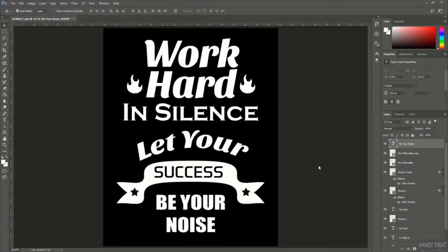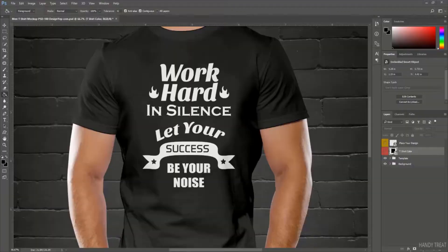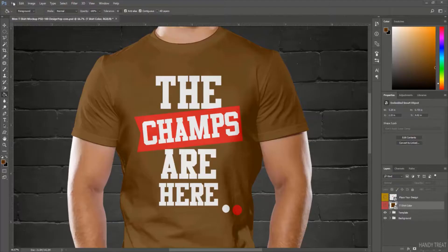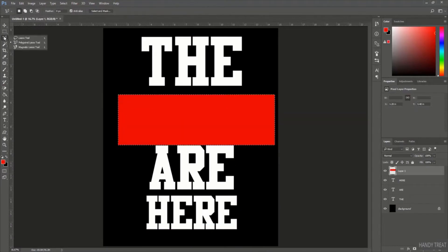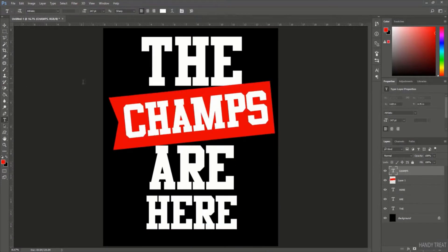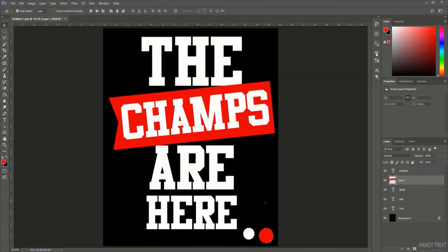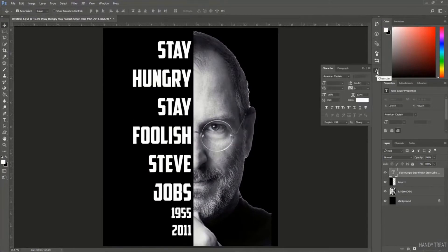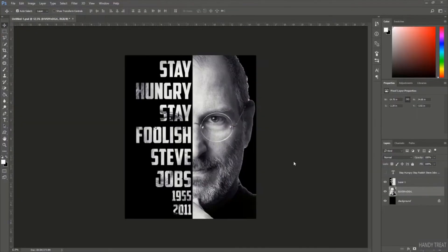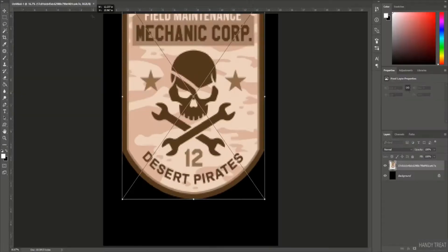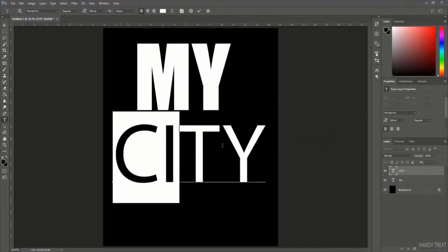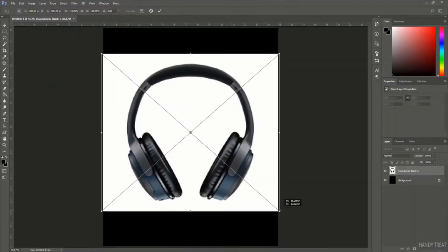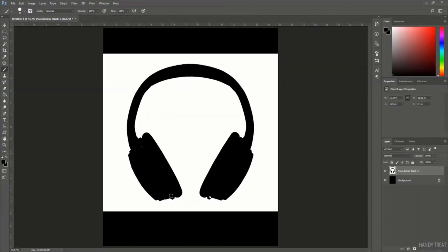This way, you'll be able to follow every step in a very easy-to-understand manner. All the techniques that you will learn here can be applied to create any t-shirt designs. In the shortcut techniques section of this course, we'll share some cool tricks and techniques which you will be able to use to create awesome t-shirts in a very short time.